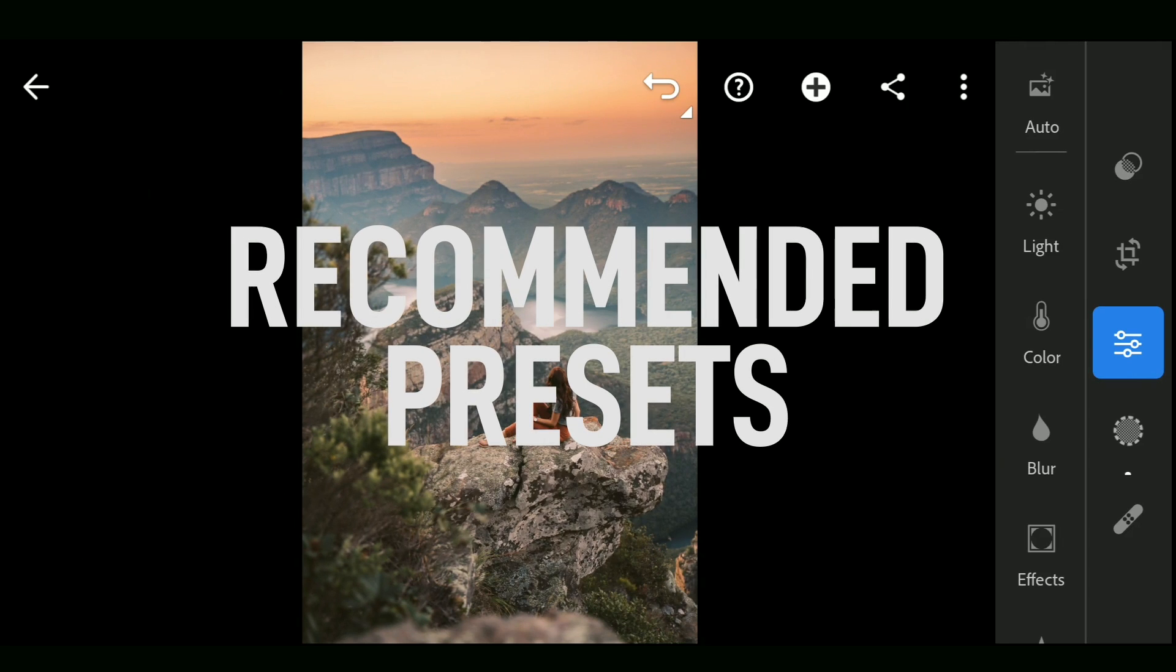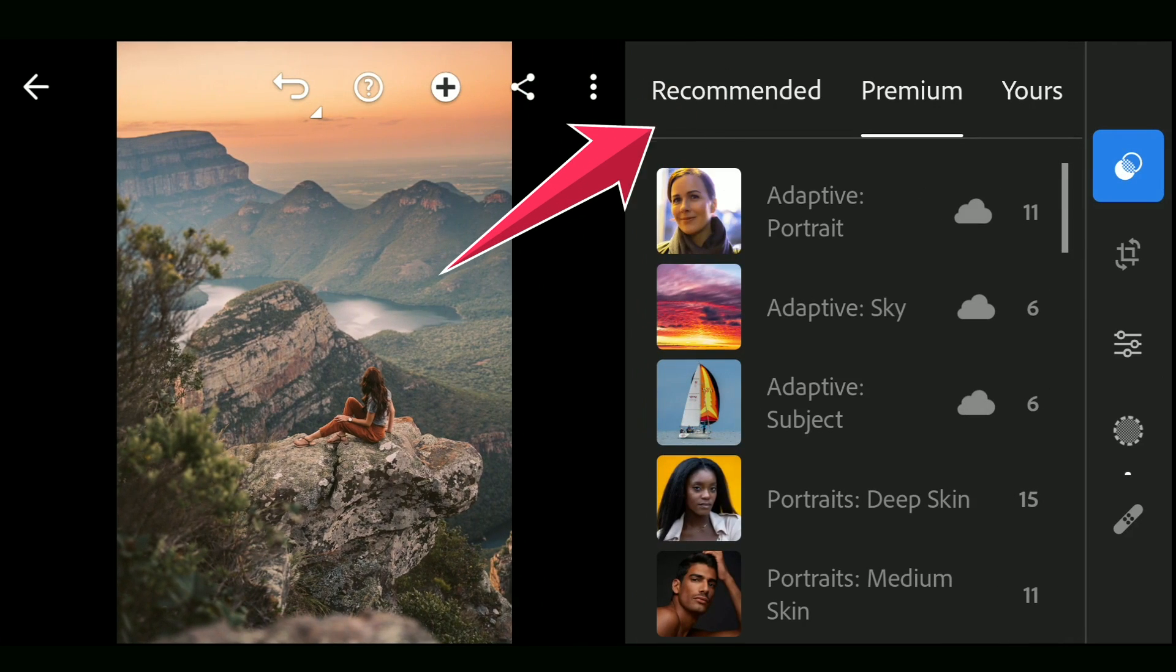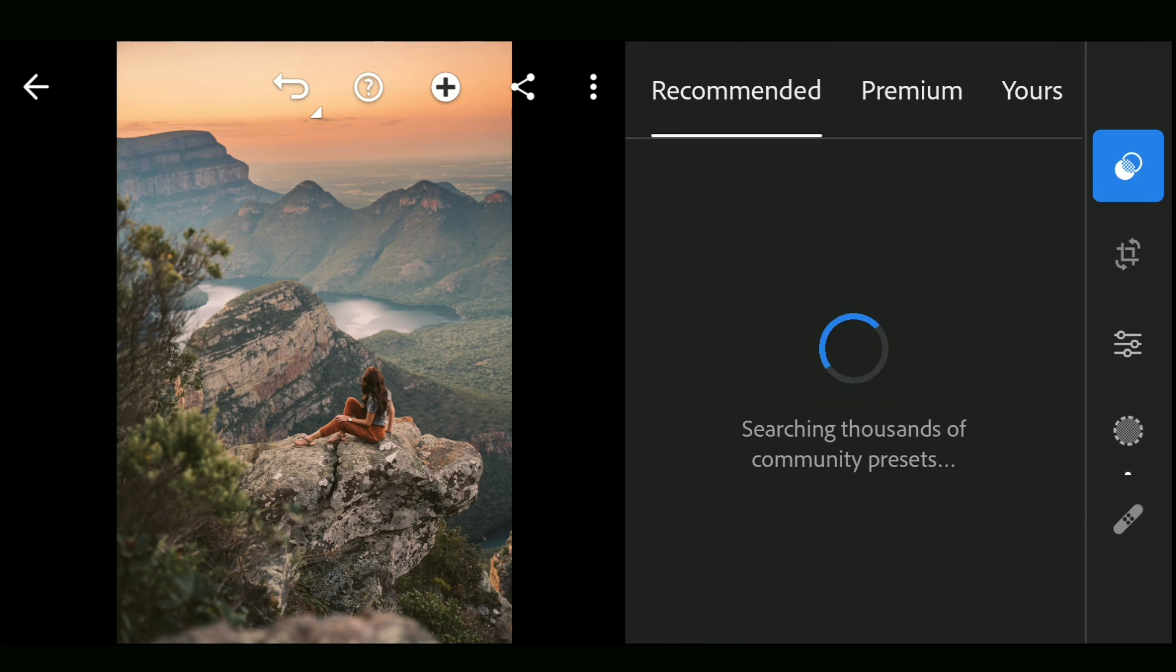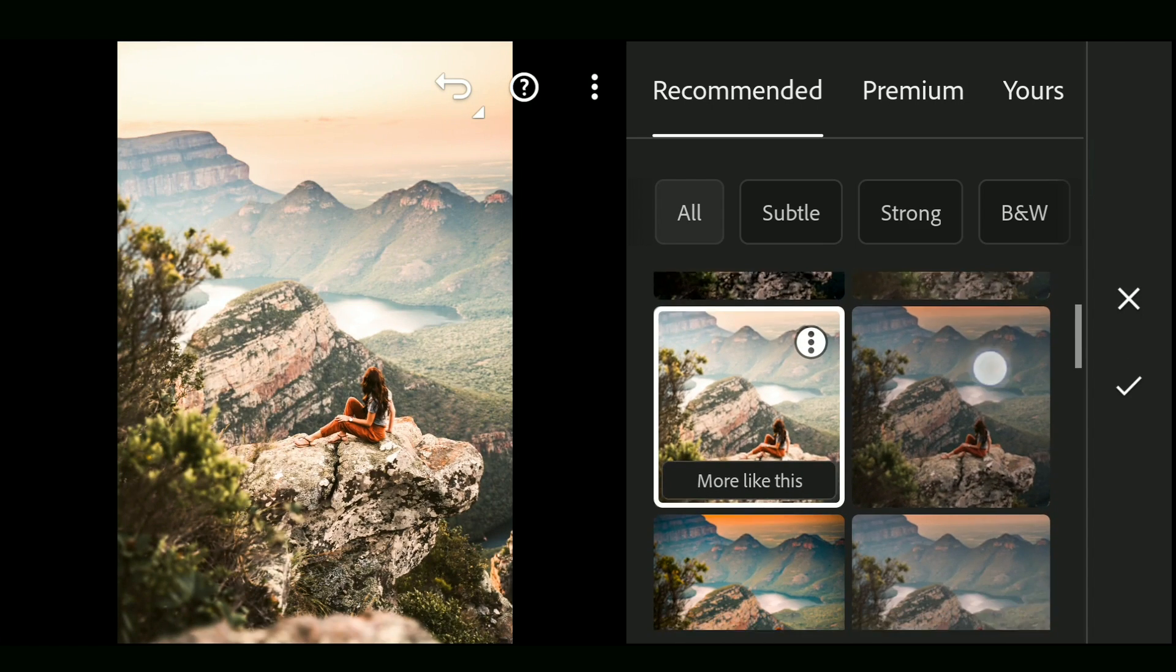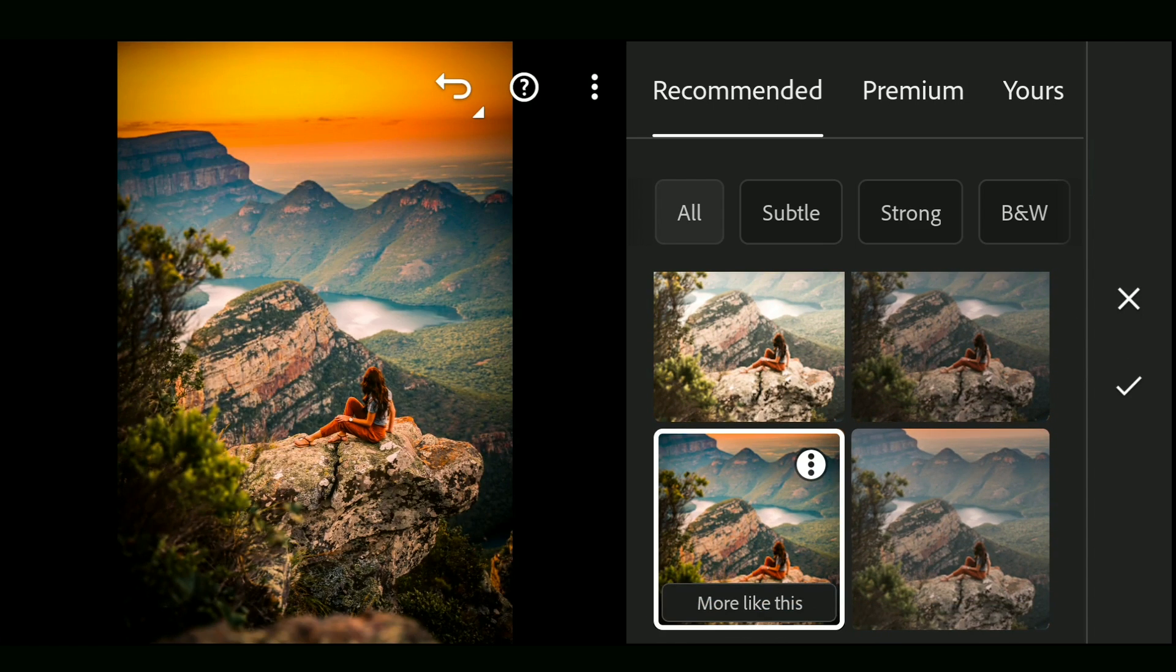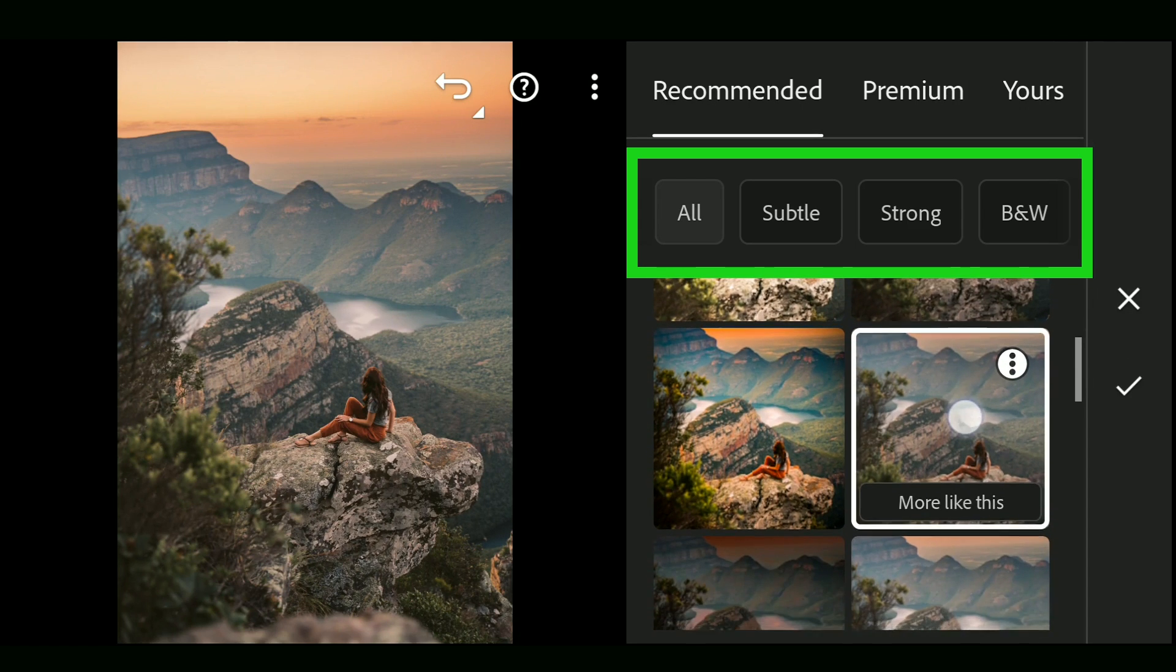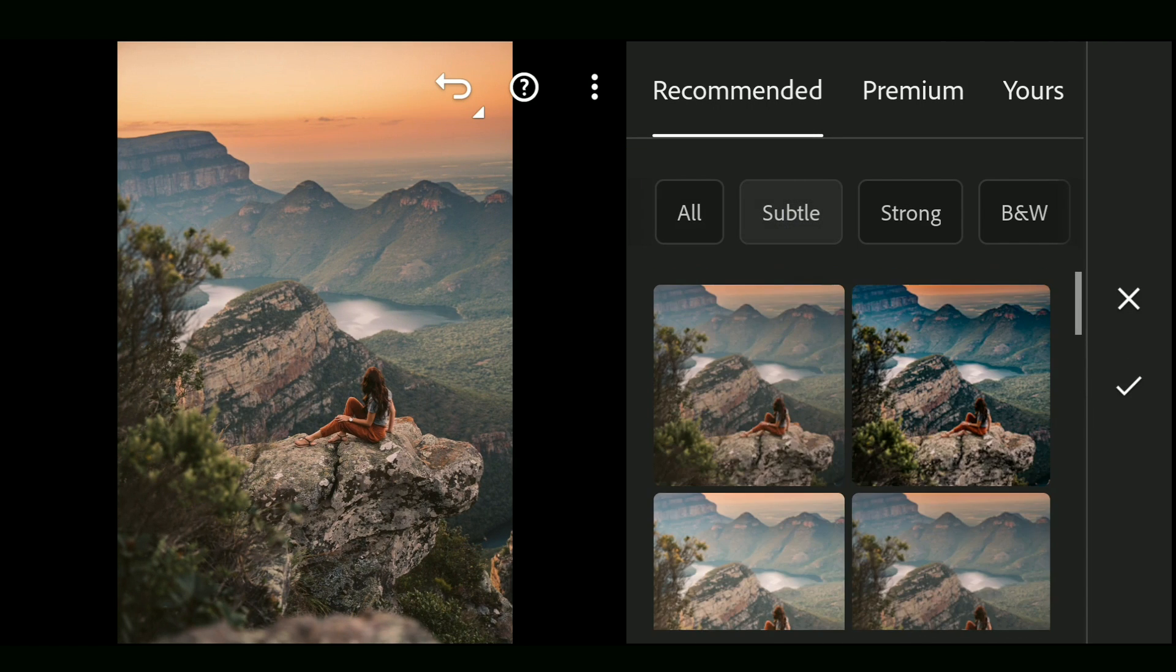One other AI processing is in Presets option. Here recommended presets involves AI analysis and presents you with the presets best suitable for the image. You can just tap to try the look you want. Also separate subtle, strong and black and white options at the top with a ton of presets below.